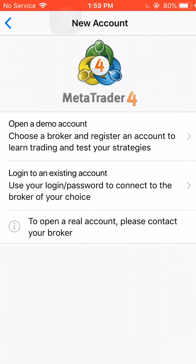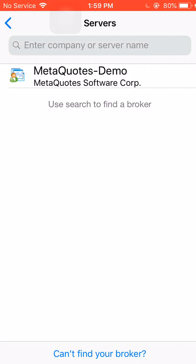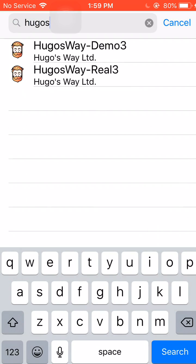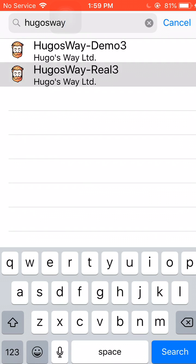go to login to an existing account, and type in Hugo's Way. Now, Hugo's Way is going to be your broker, because this is a real account, or if you selected real account earlier from your account creation, you would press real account. If you did a demo account, you would go to demo account. So in this case, since we're on a real account,